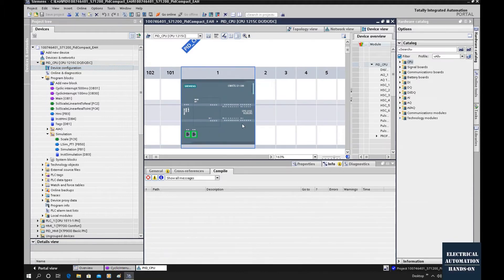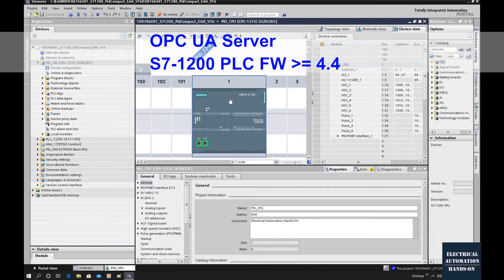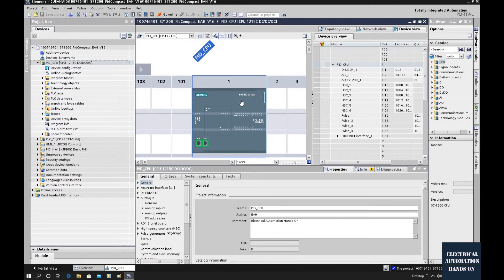The controller I'm using is a Siemens SIMATIC S7-1200 CPU 1215 controller. We need to configure and activate the OPC UA server function from this controller. Keep in mind, for the S7-1200 PLC, only firmware version 4.4 or greater supports the OPC UA server function. So we must guarantee the hardware firmware and the software configuration firmware in TIA portal are all greater than or equal to version 4.4.